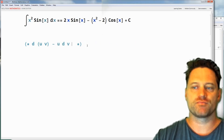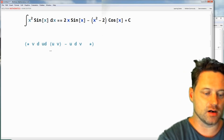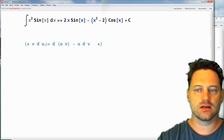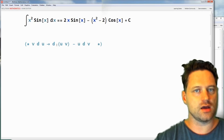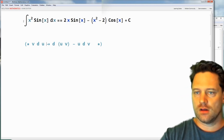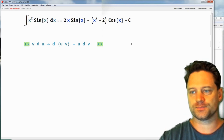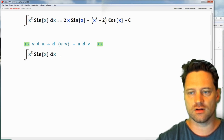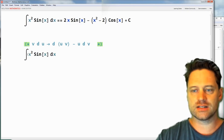All that does is help me to remember the rule of integration by parts, and that is that I can replace v du with d(uv) minus u dv. So that's what you want to do first — we'll copy out this integral.